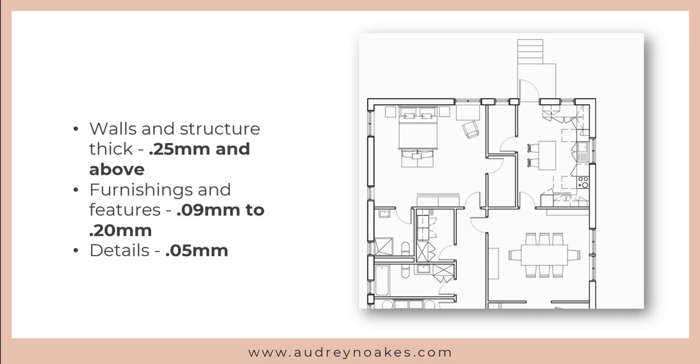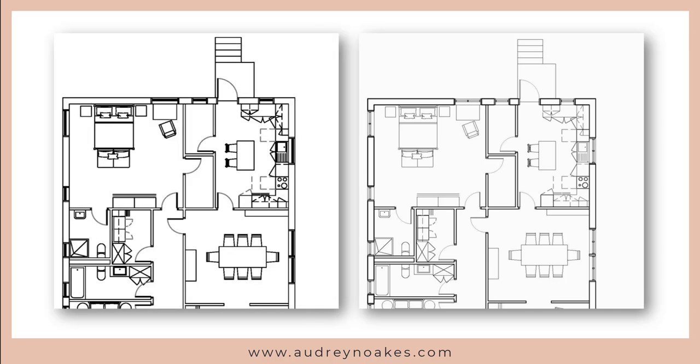So it can seem like a really small detail to change, but it really does make a difference when it comes to the overall impact of the drawing. In my mind, the right is always going to look better than the left.